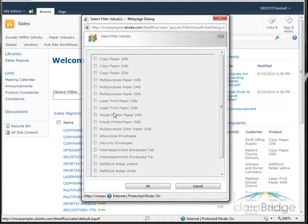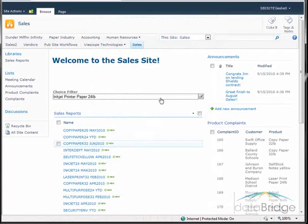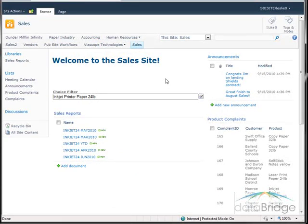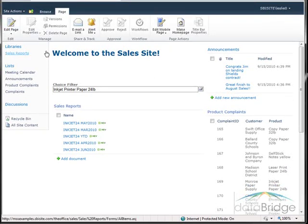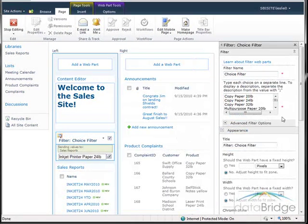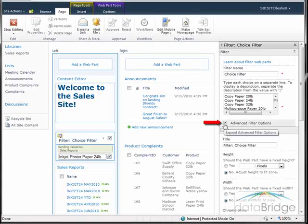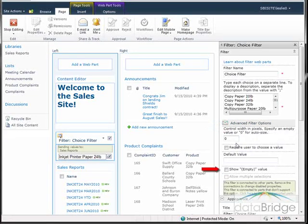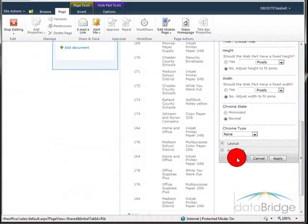If I want to remove the filter and display the entire list without navigating away from the page, there is another option in the filter web part settings. Return to edit mode, then edit the web part by clicking the web part menu and choosing Edit Web Part. In the tool pane, go into the Advanced Filter Options and select 'Show empty value' — this will be added to the filter list to remove the previous filter. Click OK to save.